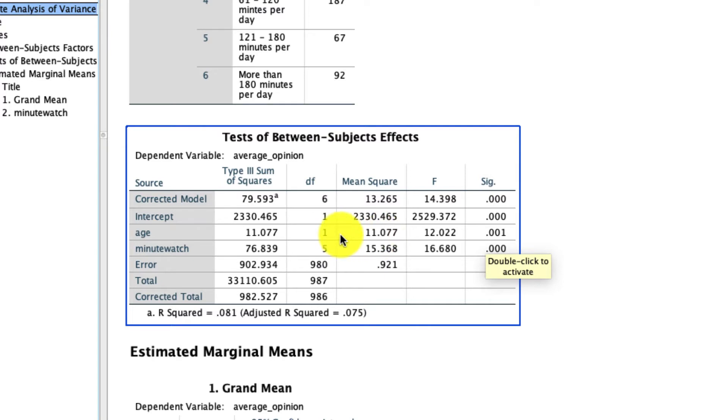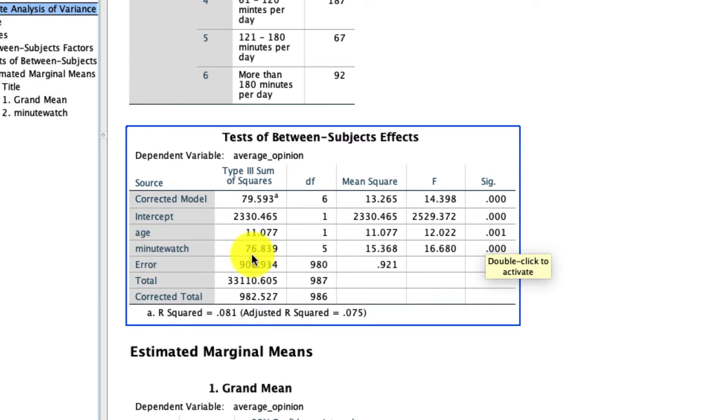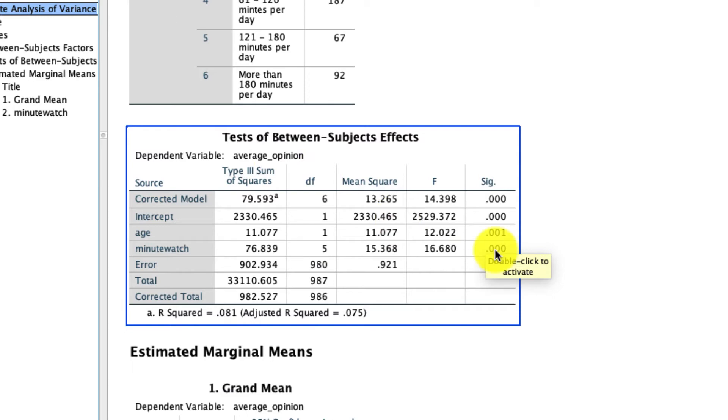But what's worth pointing out is even when I include this covariate, even when I include age in our model, minute watch is still a significant predictor of average opinion. In other words, those means that we saw before, they're different even above and beyond any variation that exists in age in our data set.